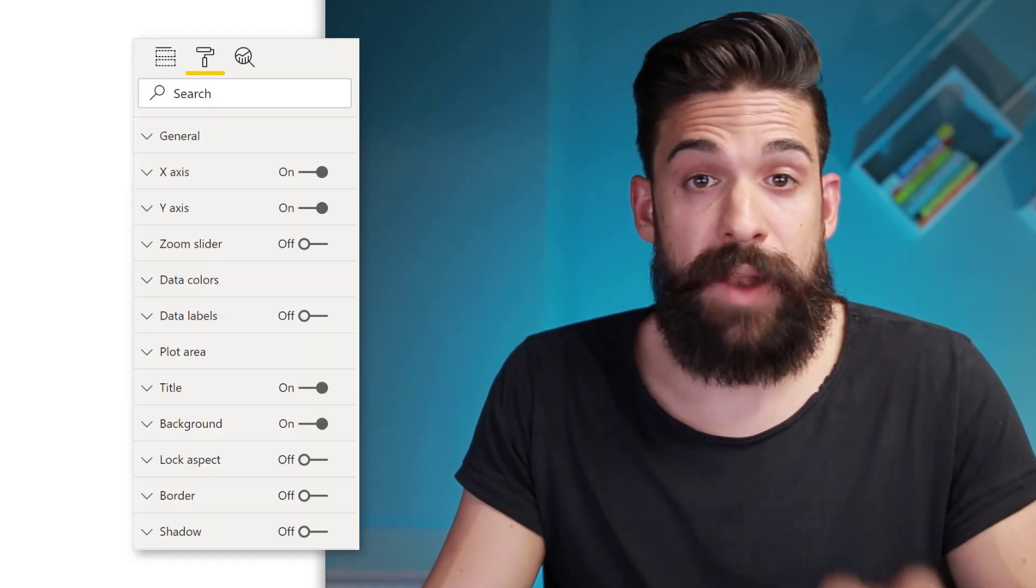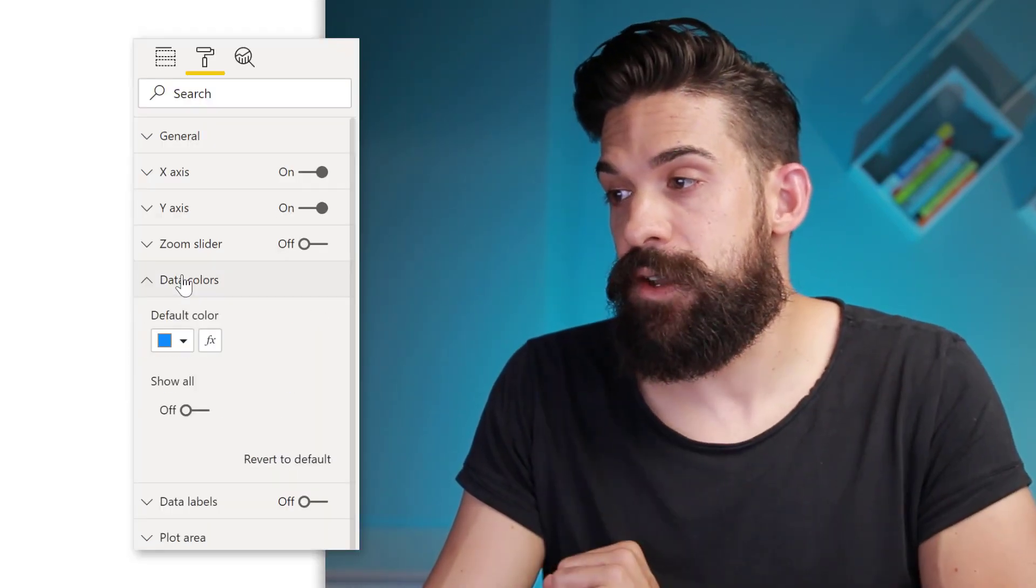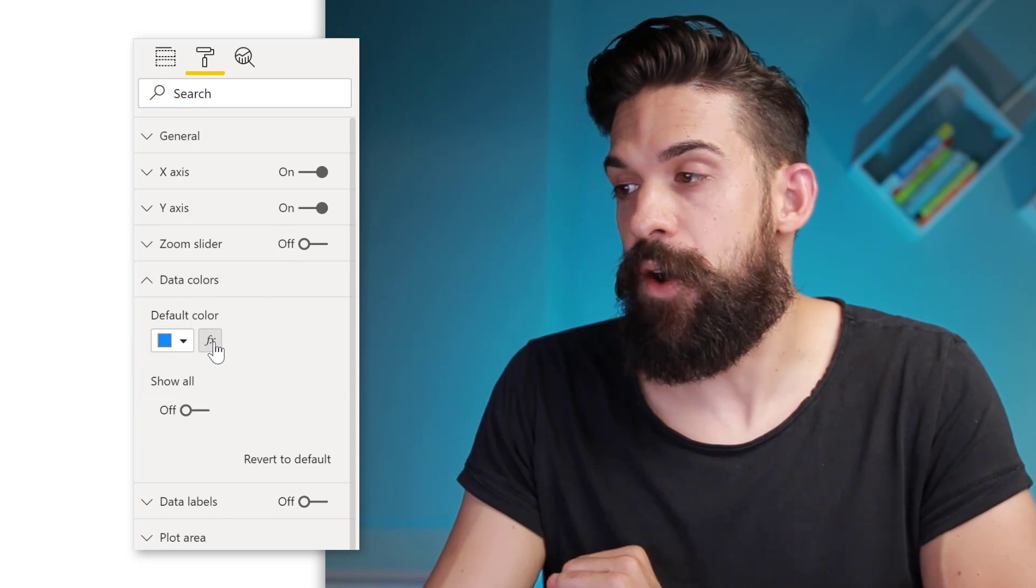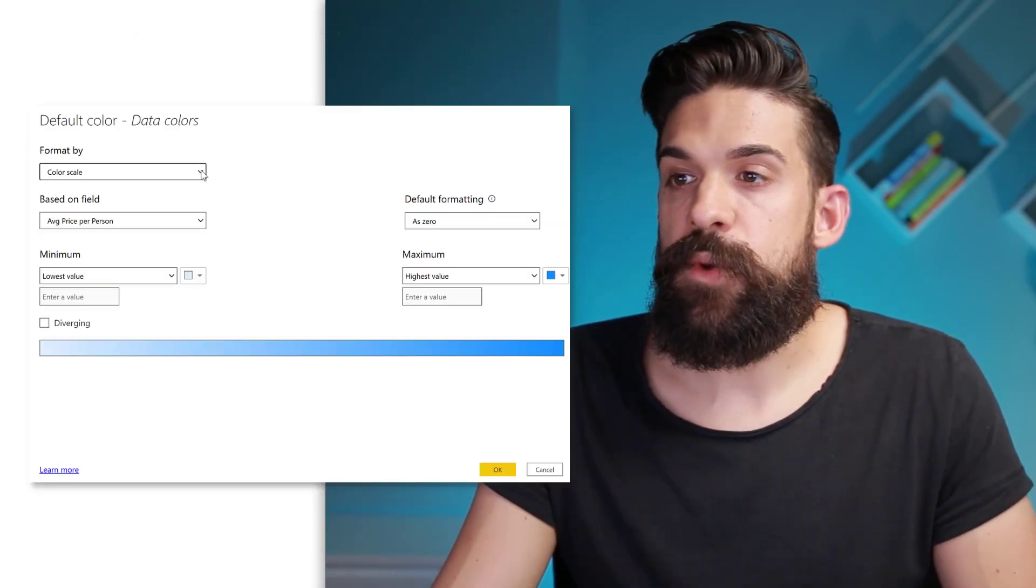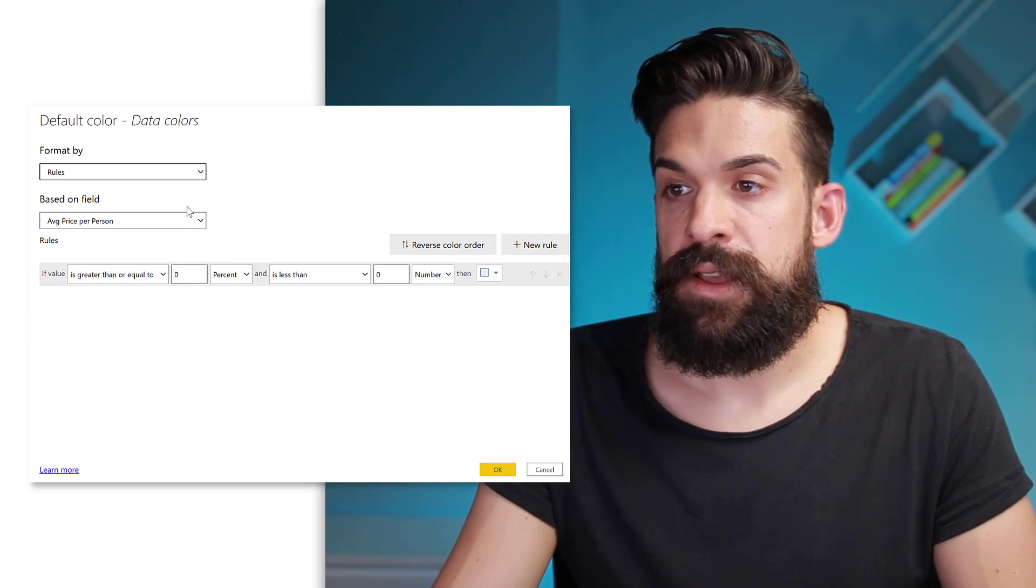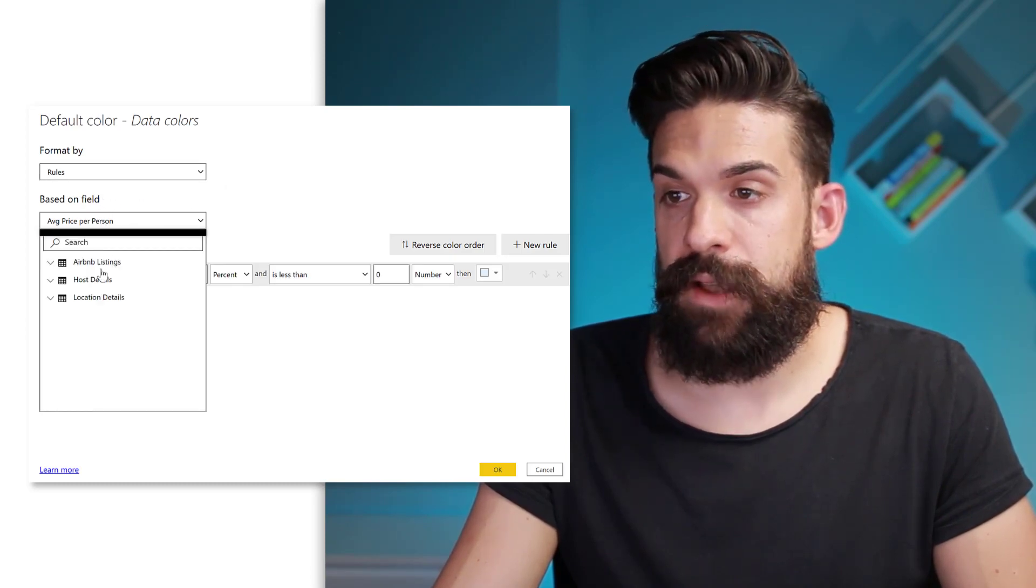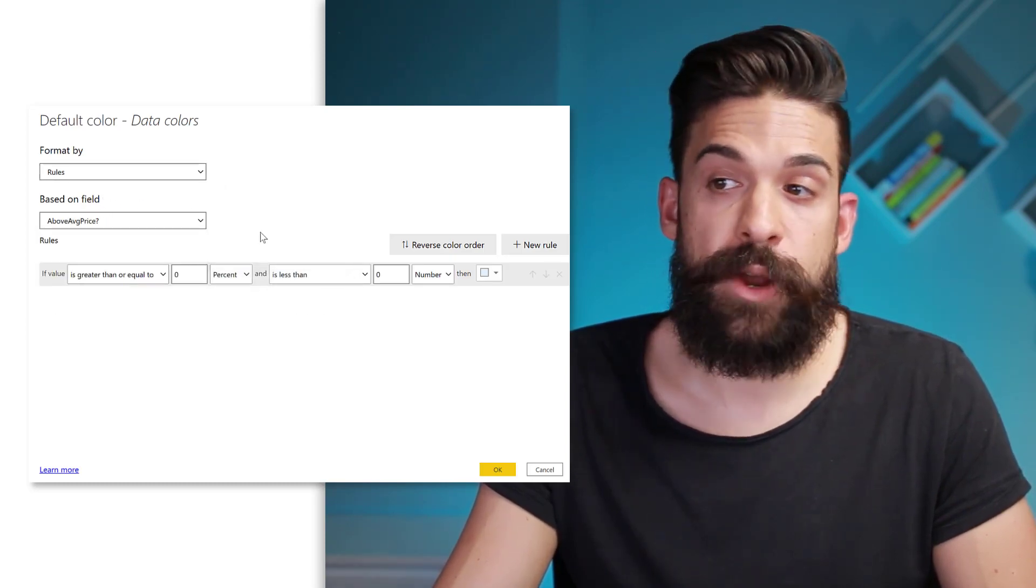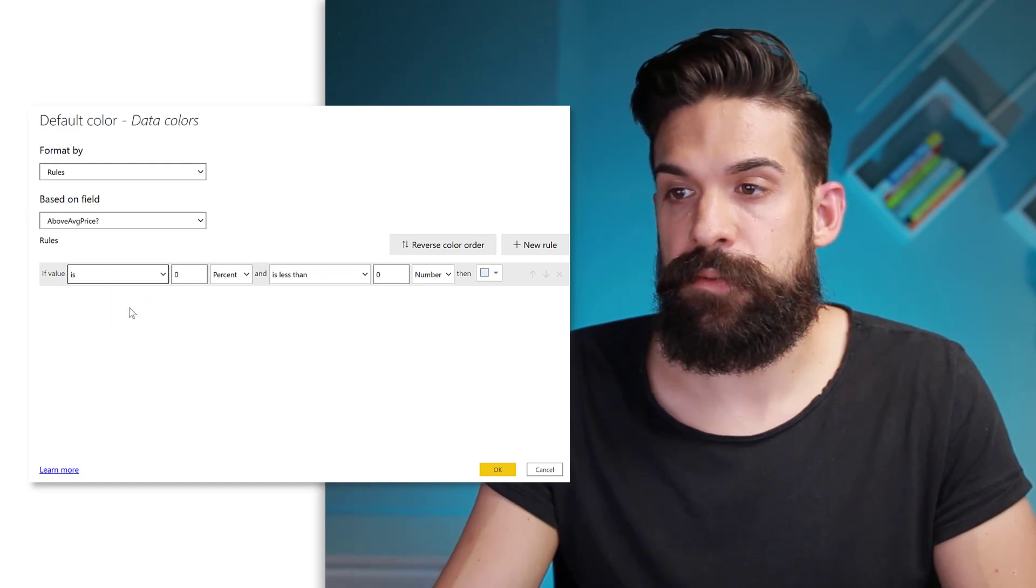Now we want to apply conditional formatting to the data colors and let's click here on the conditional formatting button. Now here we want to format by a rule and we want to base it on the field that we just created. So above average price. And then we can set up the rule.